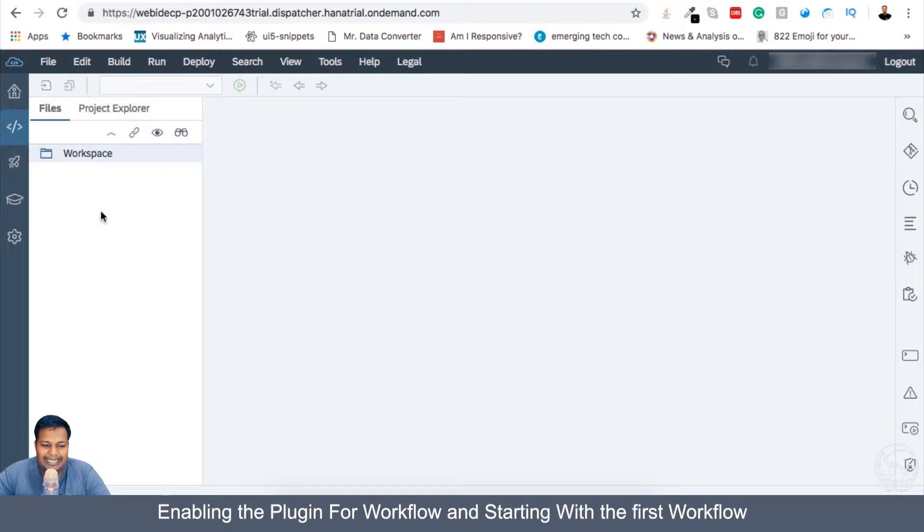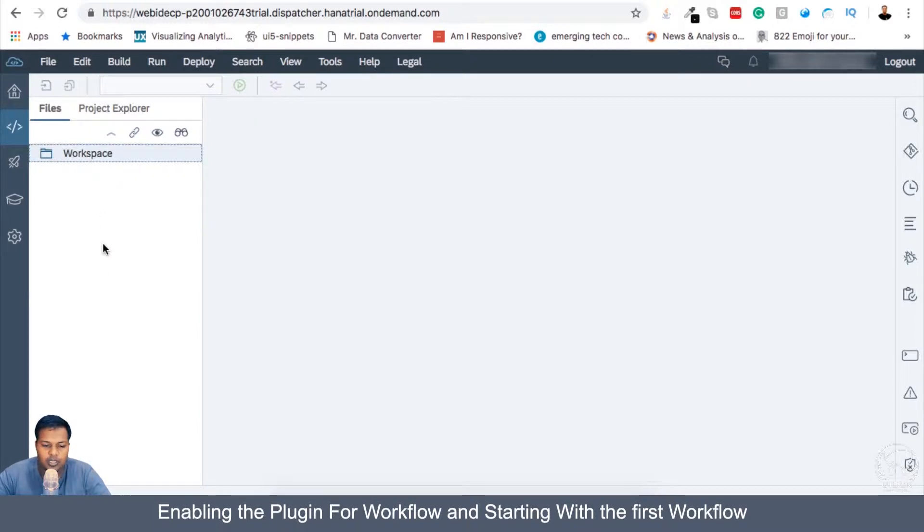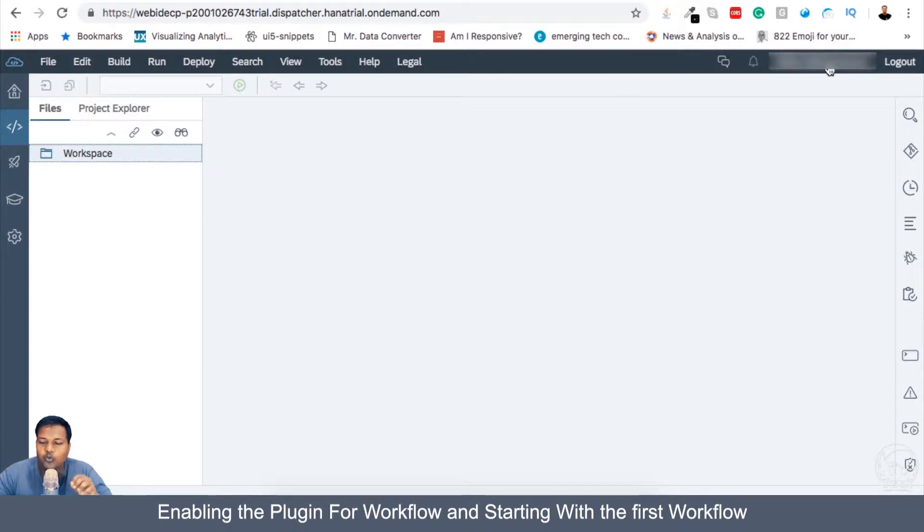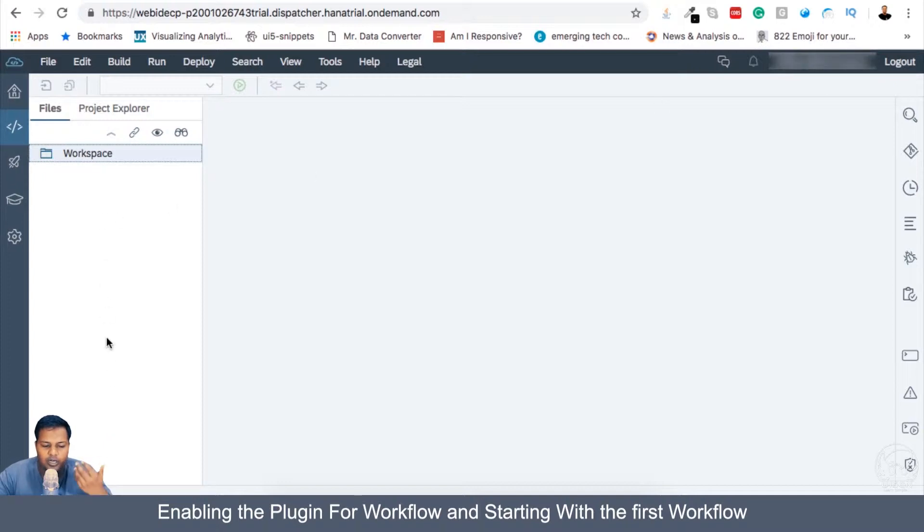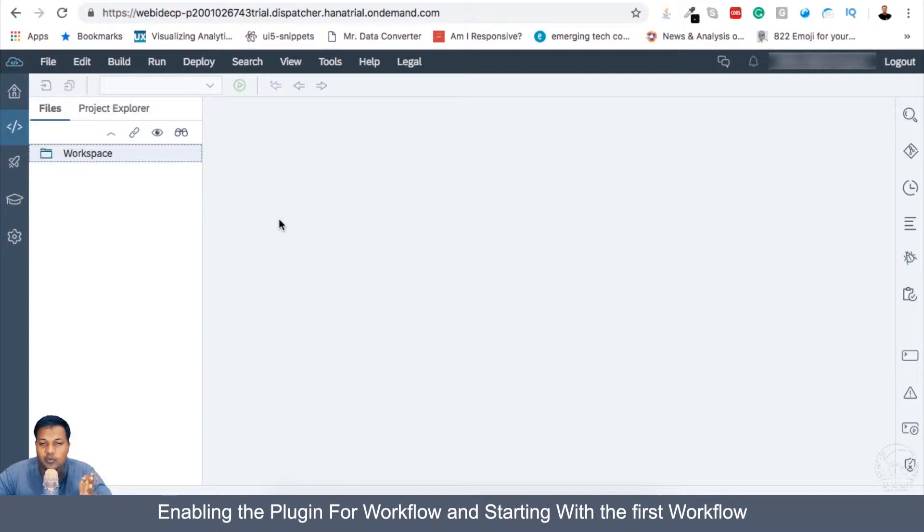So we are in our workspace in our full stack Web IDE. This workspace is blank because this is a new account which we have created for workflow. What I will be doing is showing you how to create a new workflow and how you can create a new workspace and switch and start workflow in only that workspace.